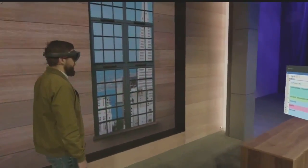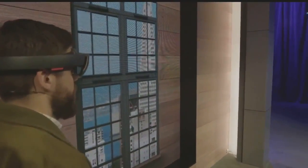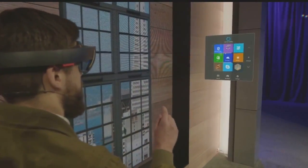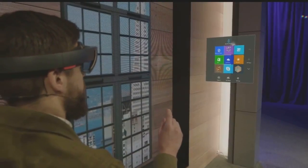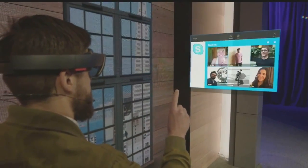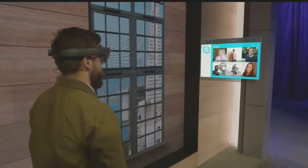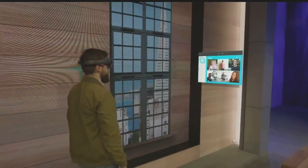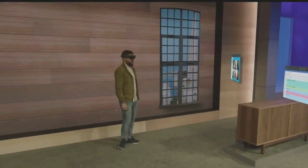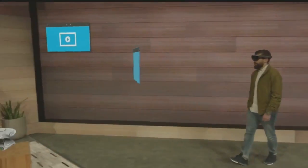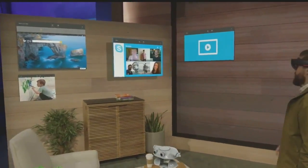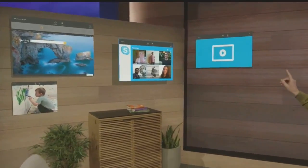Now, I want to add something to my space. So I'm going to pull up my holographic start menu and open up Skype. I'm the worst at keeping in touch, so I'm going to take the people that matter most to me and pin them to this wall right here.